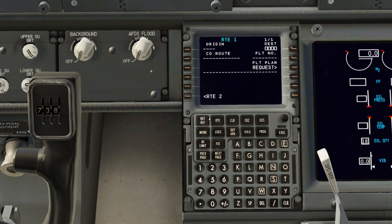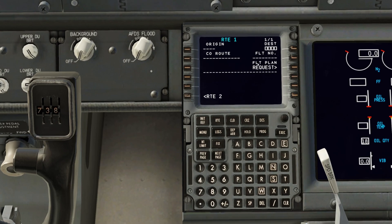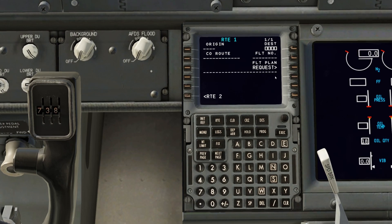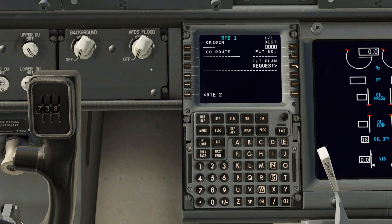Head down to the FMC or CDU. On the route page, once you've put in your position and stuff for the IRS, you'll see a 'Flight Plan Request' button. You don't need to sign in to SimBrief within the Zeebo mod — just make sure you've downloaded that file for the relevant flight.